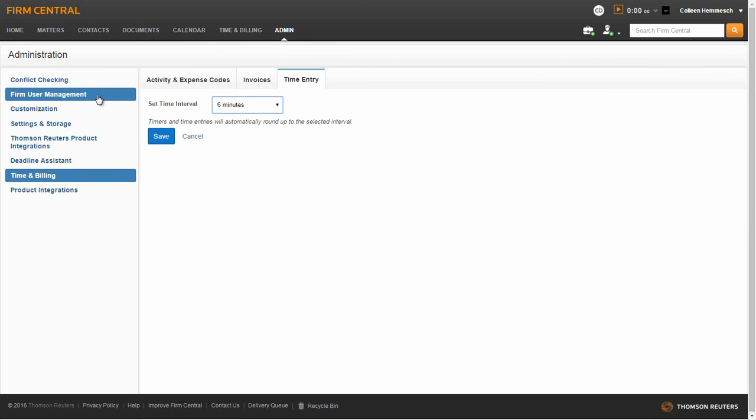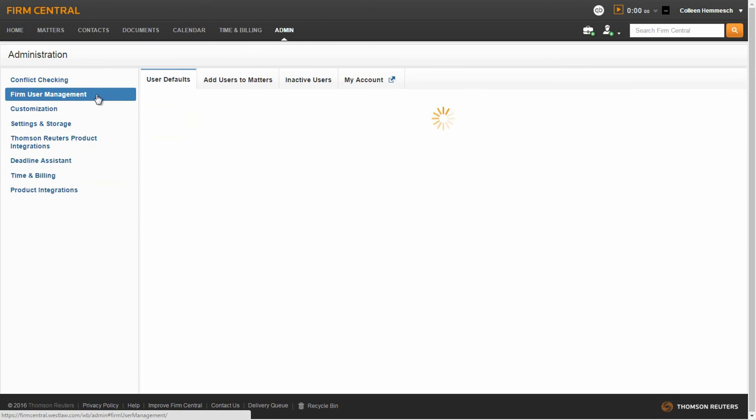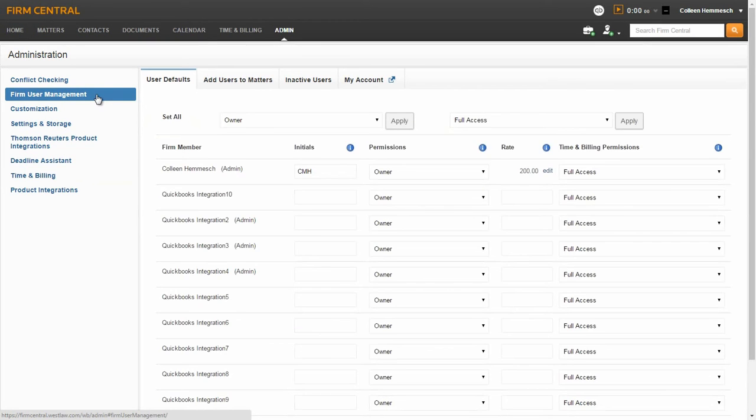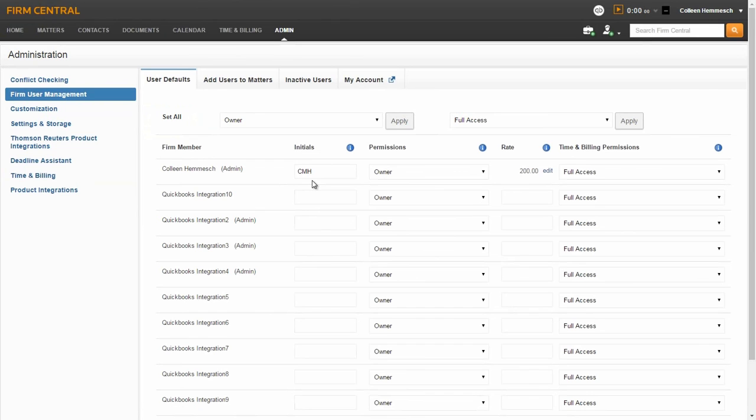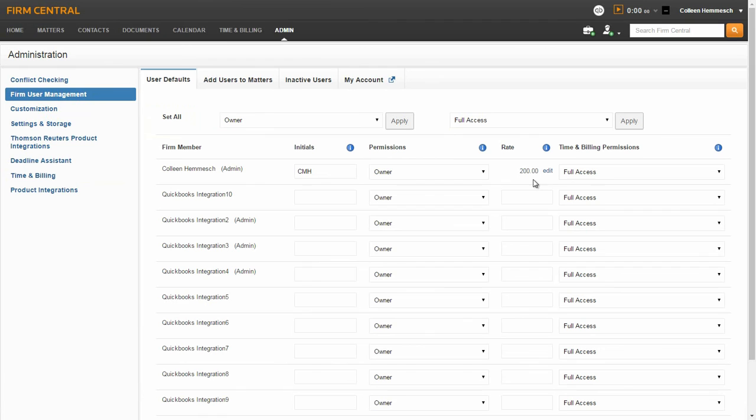You will also want to go into the Firm User Management tab on the left side of the page. From here, you will manage user defaults. You can enter initials for firm members, control permissions for users, enter default standard rates, and set time and billing permissions.